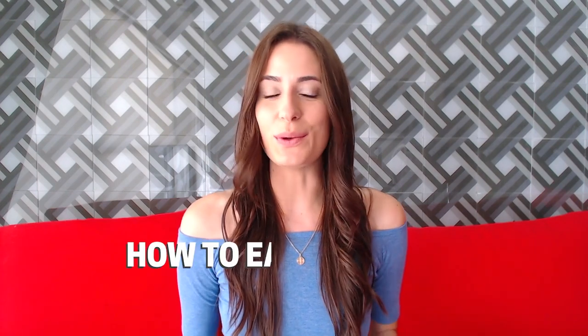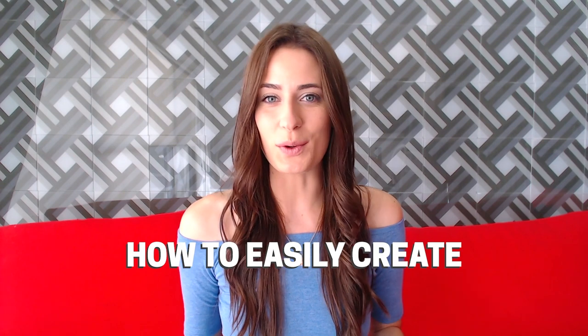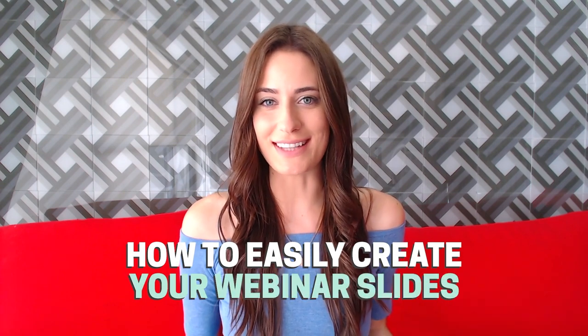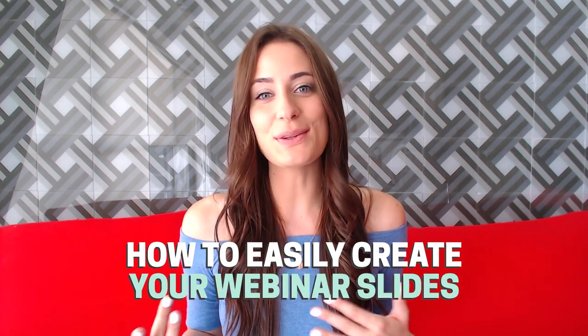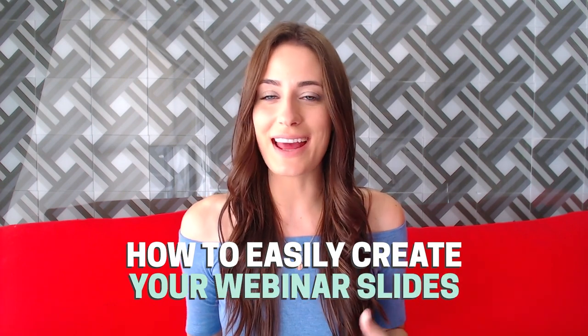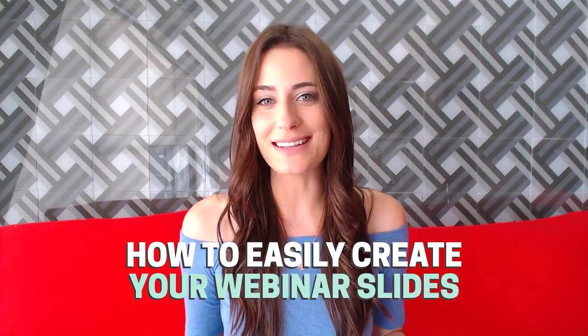In today's video, I wanted to share with you a really quick and easy way to create your webinar or presentation slides. I had to do this recently and it was so nice and easy that I knew I had to share it with you guys.